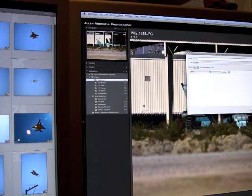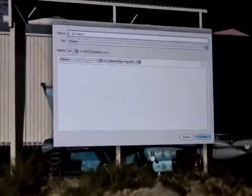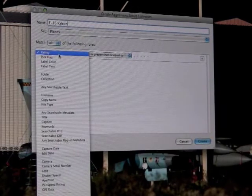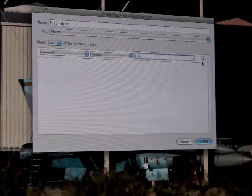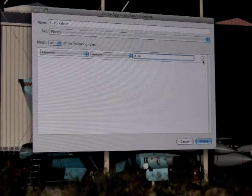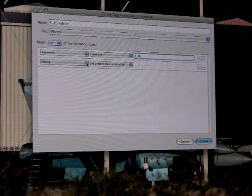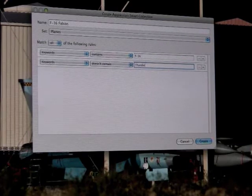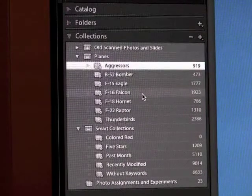Let's call this one 'F-16 Falcon.' I want to create this collection based on keyword that contains F-16. But I also want another criteria — I already have a smart collection called Thunderbirds, which is the US Air Force Thunderbirds demo team and they fly F-16s. So I don't want those pictures to show up in this collection. I'll add a second rule: keyword doesn't contain Thunderbirds.